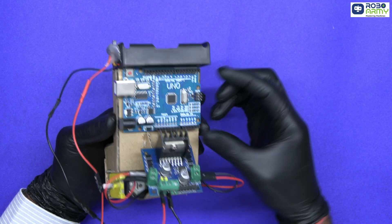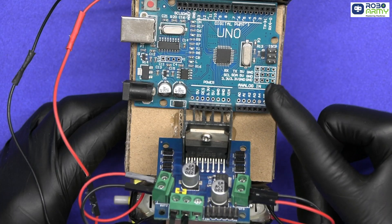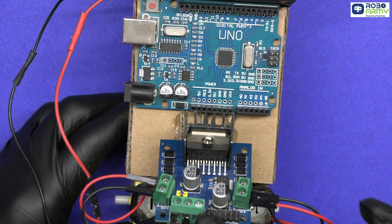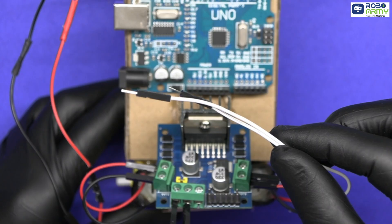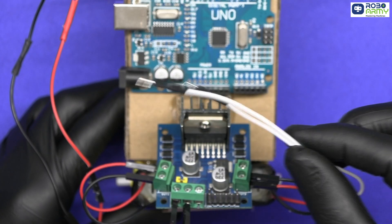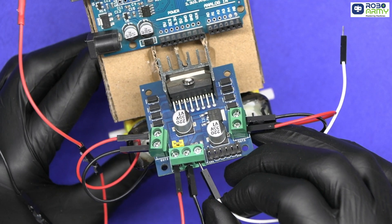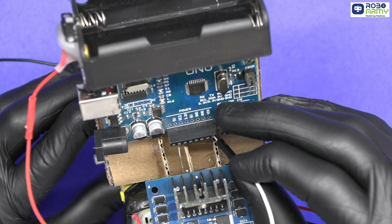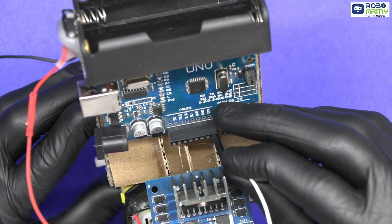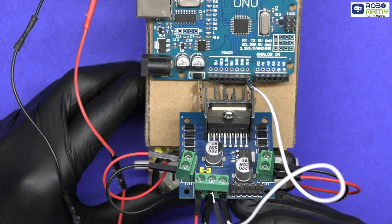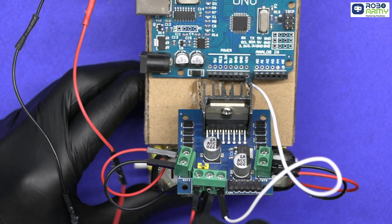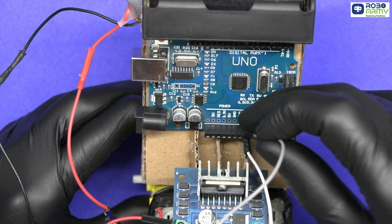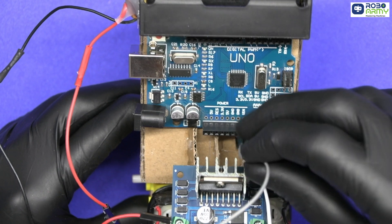Now fix the Arduino board here. First of all power the Arduino from the motor driver. To do so, insert one wire from plus 5 volt slot of motor driver to the VIN pin of the Arduino and insert one wire from GND of the motor driver to the GND of the Arduino.